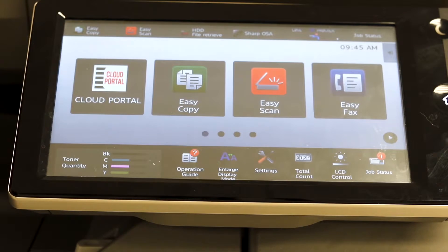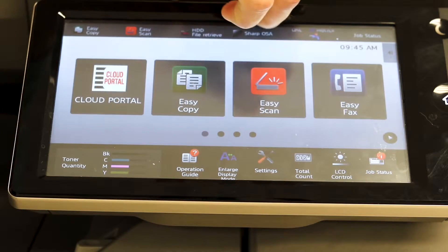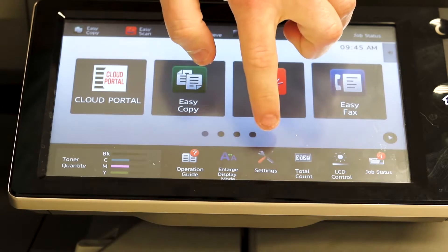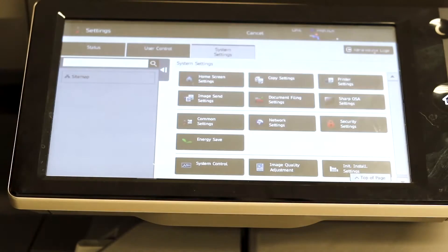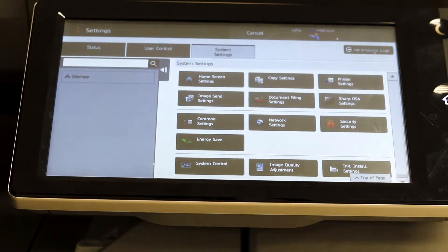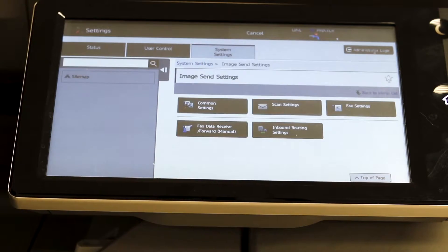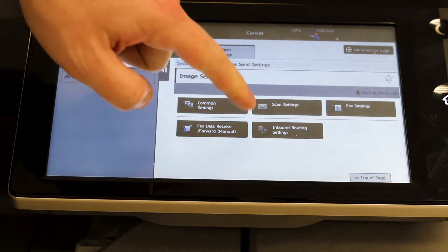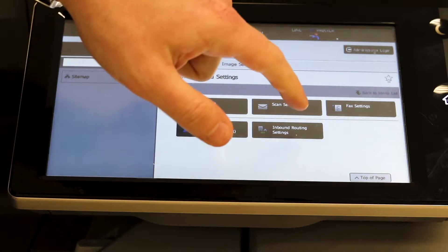In this video I'm going to show you how to forward all faxes to an email address. First step is to go to Settings, come to Image Send Settings, and you want to select Inbound Routing Settings.